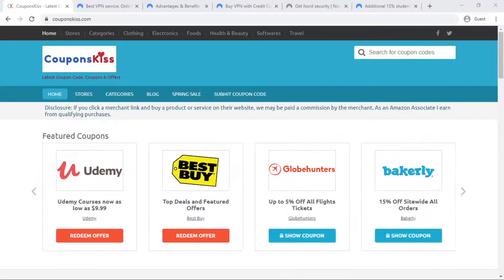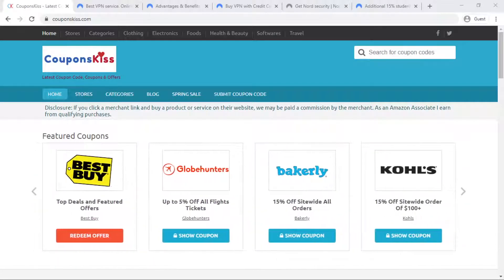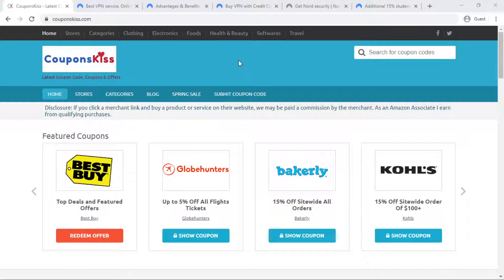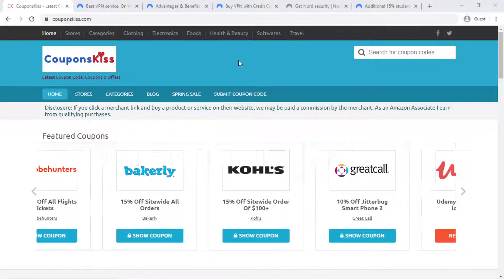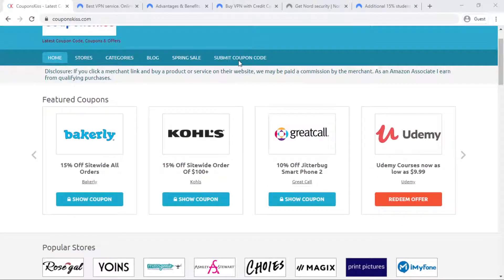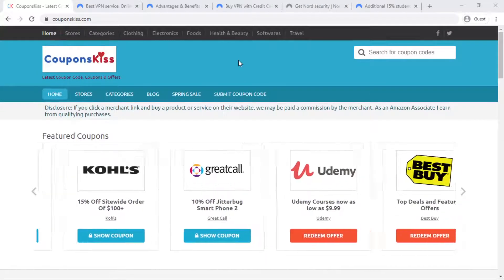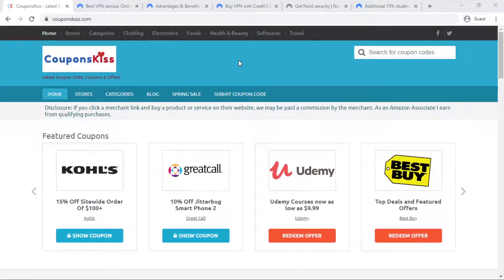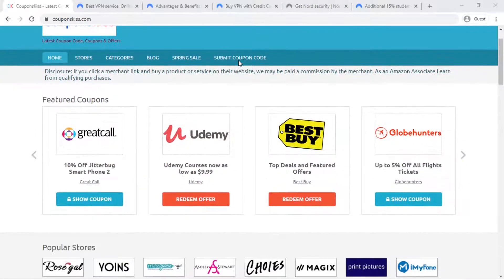Welcome to Couponskiss.com YouTube channel. Couponskiss.com is a coupon promo code website where you can find latest coupon codes. Please click below link and visit our website for fine discount offers and deals.